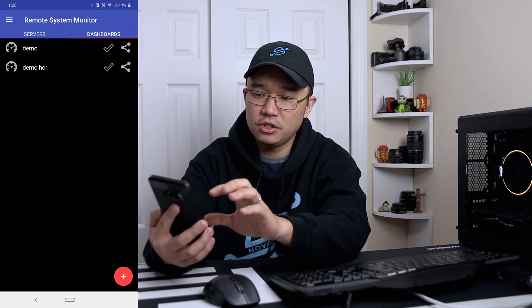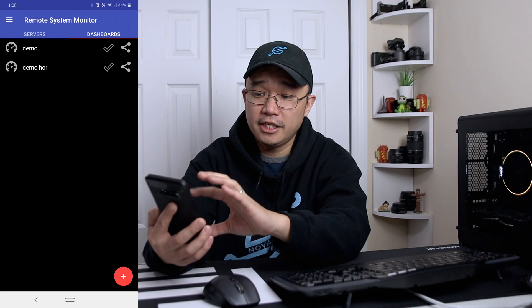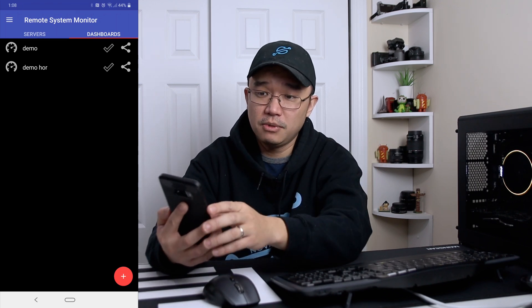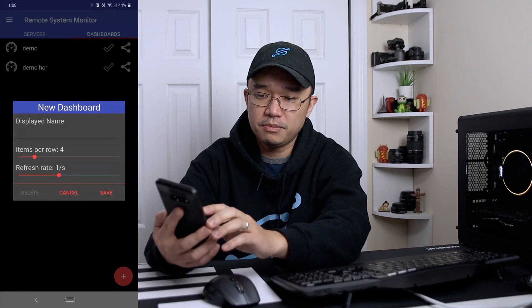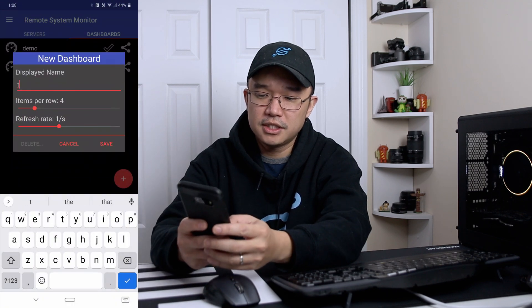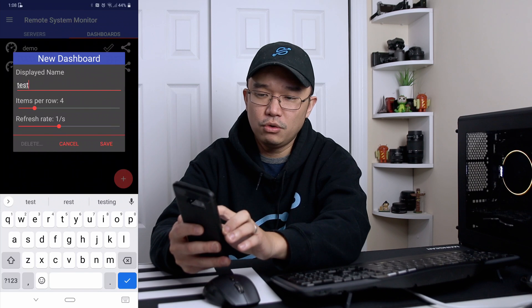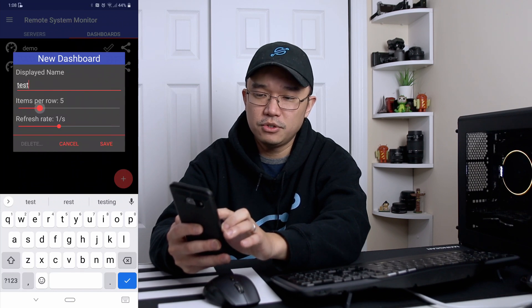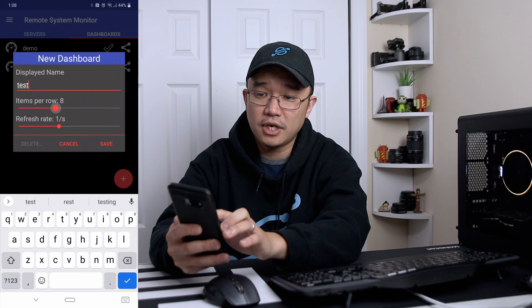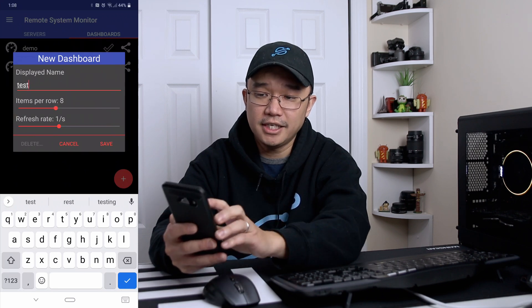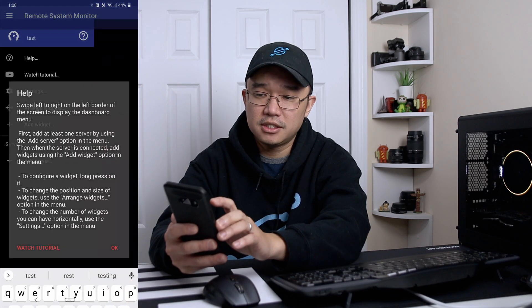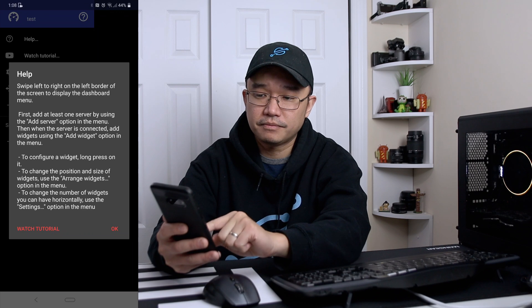If you go over to the dashboards, this option is locked and you have to donate the $1 I mentioned to unlock this mode. To make a new dashboard, you hit the little plus button on the bottom right. We'll call this 'test', and for items per row you can choose four or more — I would do eight because you can always resize it — then hit save and OK.